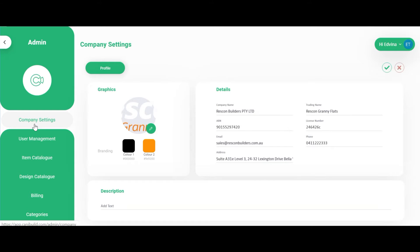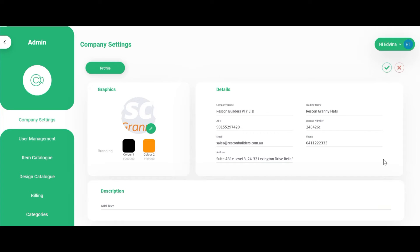Click onto company settings on the left hand side panel. Here you can edit or add company details including company name, ABN, email, address, trading name, license number and phone number.